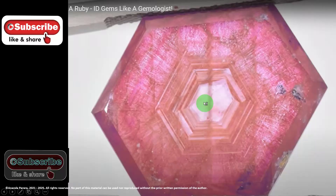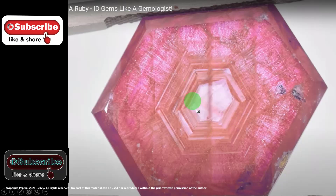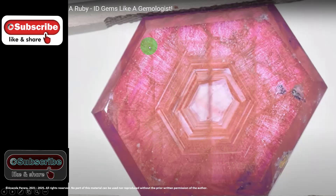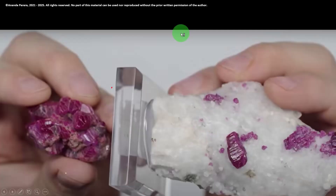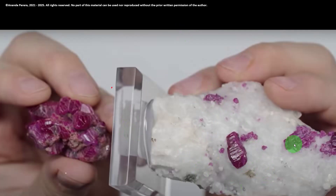Here we can see the ruby ID. You can find gems like a gemologist. Look at the six-sided growth — six-sided. Rutile silk growth is present. In my lesson number two I explained how the star effect is created. So now you can understand these are the six-sided sides in a ruby. It is ruby ID. Look at the ruby — ruby gemstones, mother stone and the ruby, ruby in the mother stone. So you can identify well.